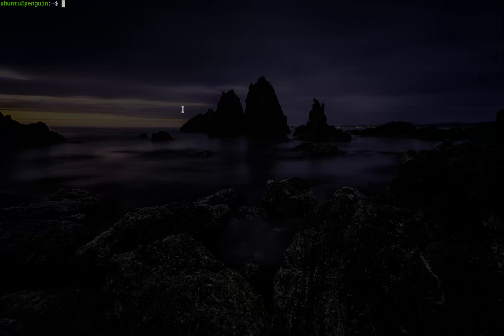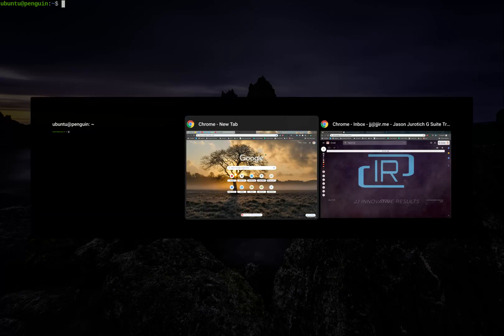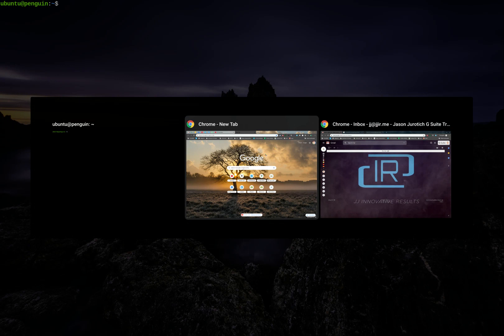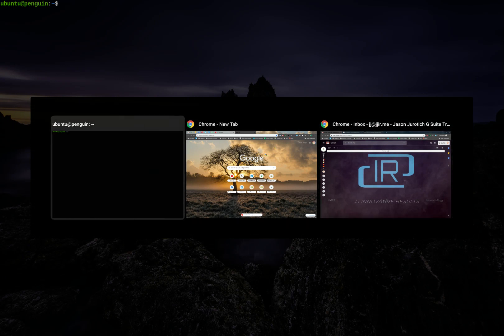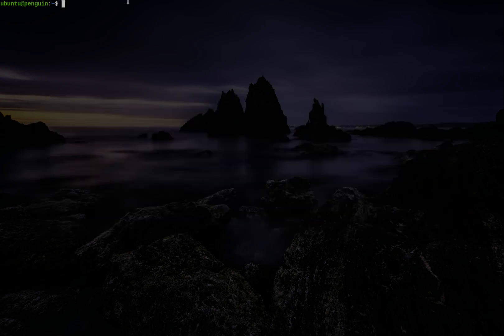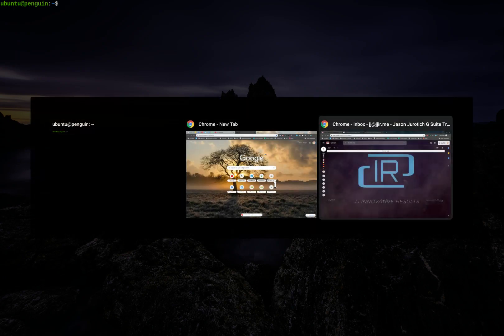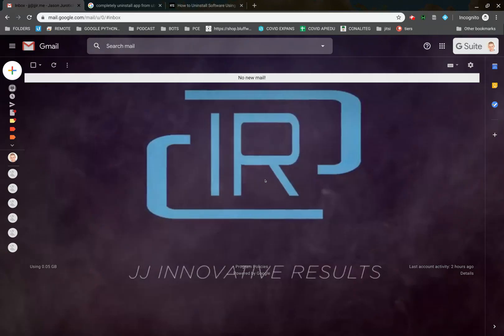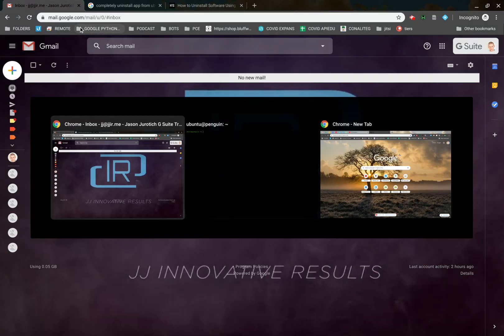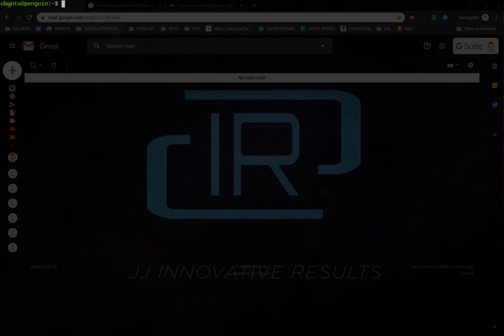We can switch back and forth by going through the Alt-Tab switching here. But the nice thing here is that I can have this open, and I actually have something in the background, and I can work on this and see what I'm doing here.